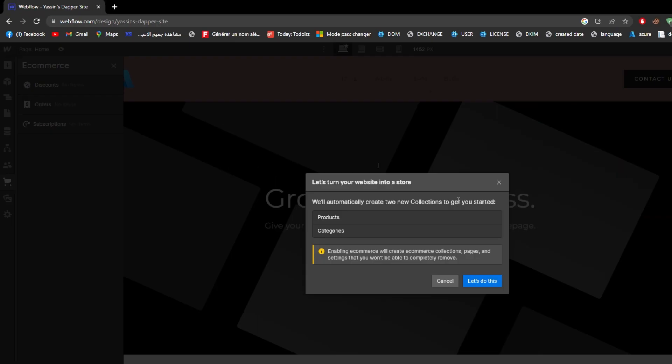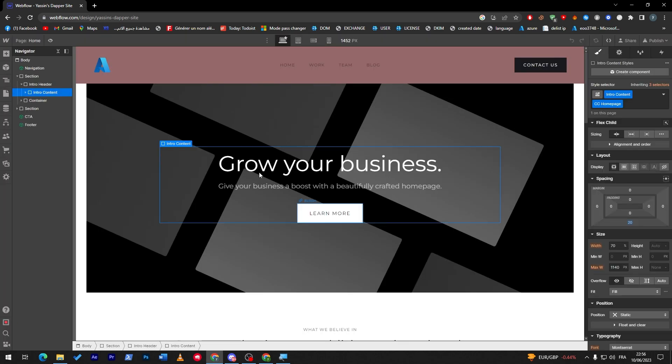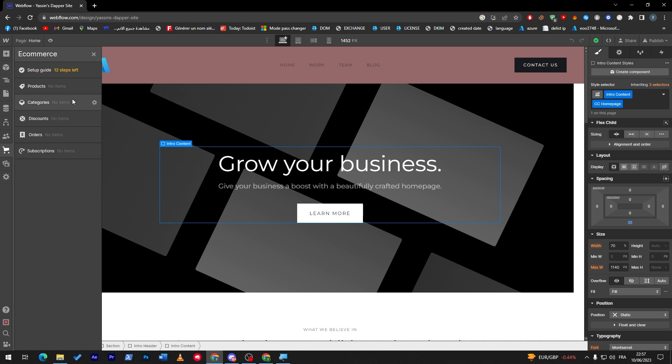What you are actually interested in is e-commerce. In order to actually have e-commerce you have to click here and click on let's do this. Here we are and now we have successfully added e-commerce to our website.